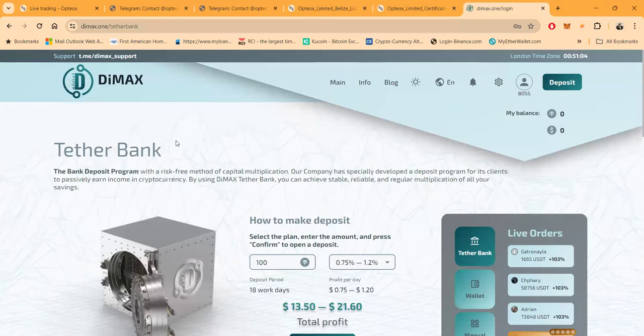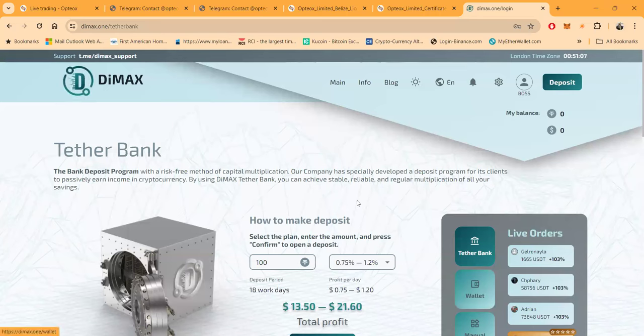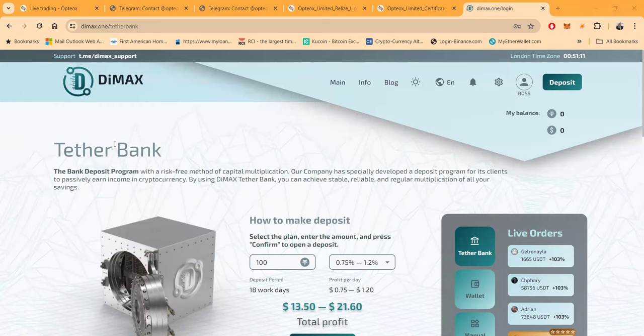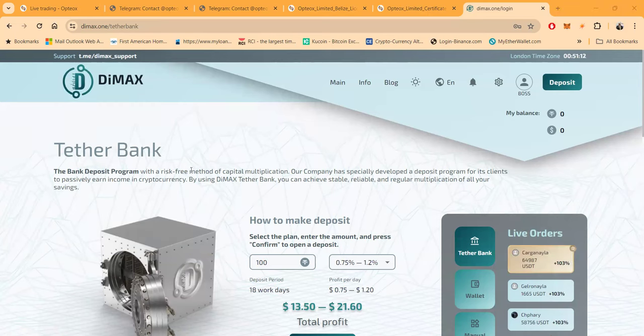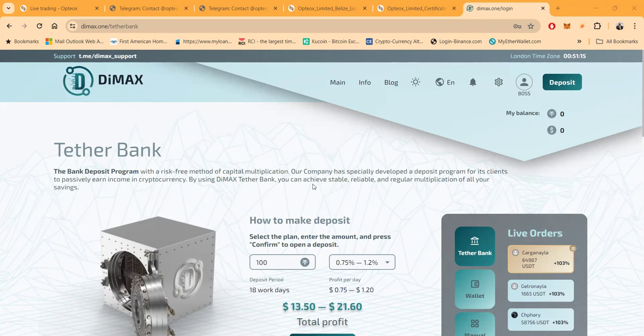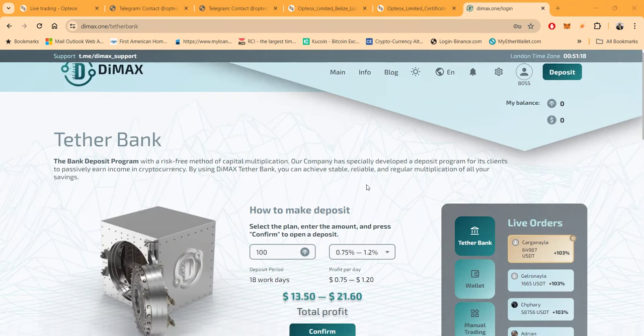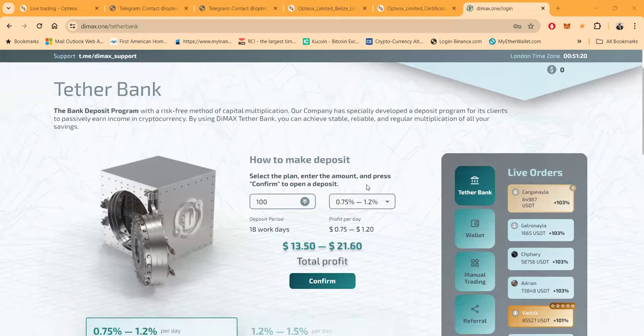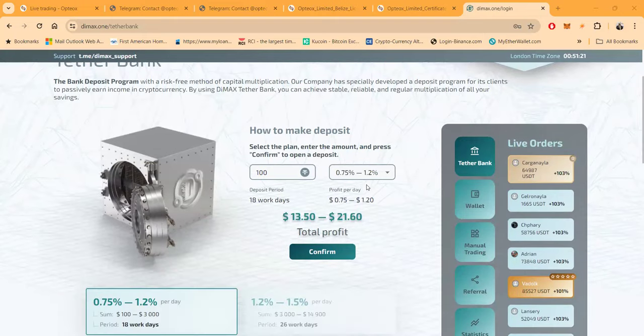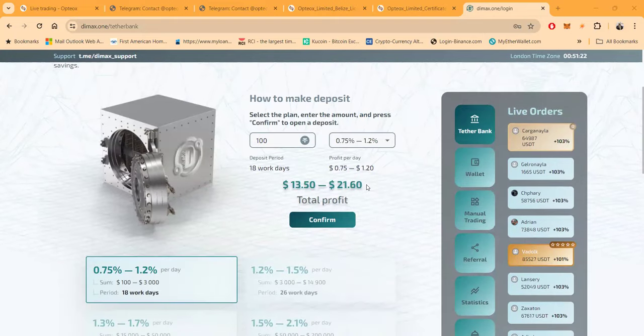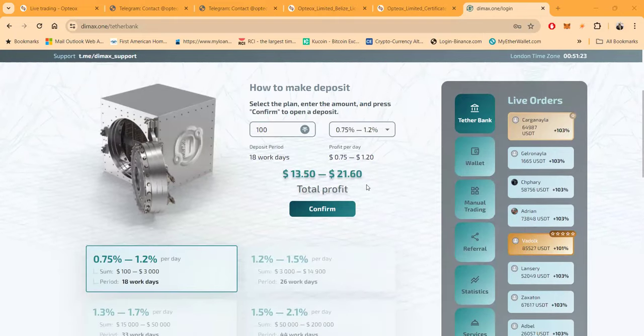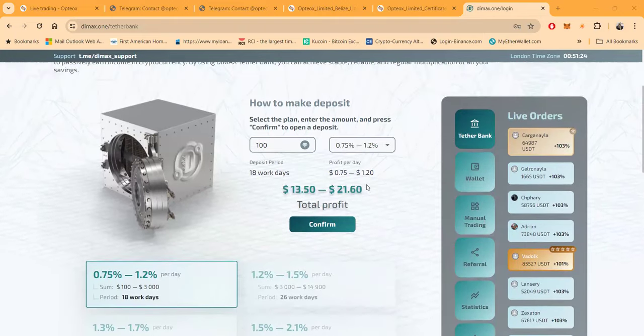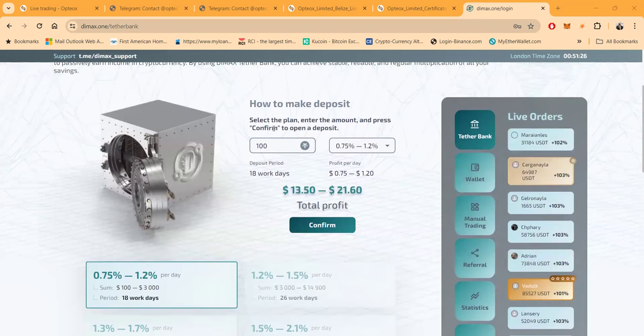Folks, once you get logged in, you're going to have everything set up here and you can come over and the bank deposit programs with the risk-free method of capital multiplication. Our company has specially developed the deposit program for its clients. So folks, you can see how this works right here.